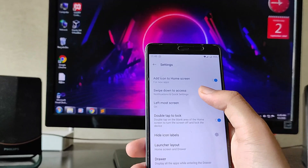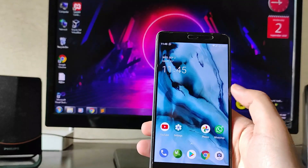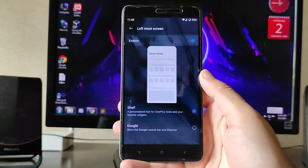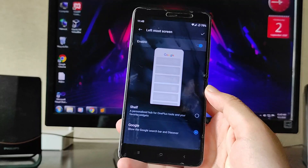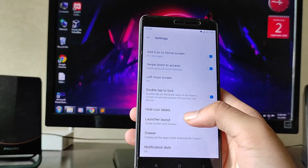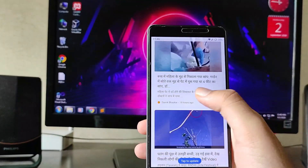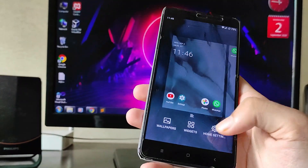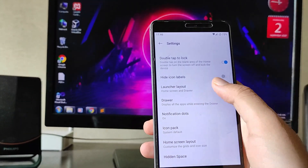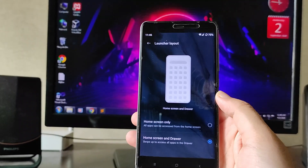On long press, you get home settings options: add icon to the home screen, swipe down for notification access. On the leftmost screen you can get either the shelf or Google Feed — you can change it to whichever you want. You also get double tap on the home screen to lock, and you can set the launcher layout to drawer or home screen.